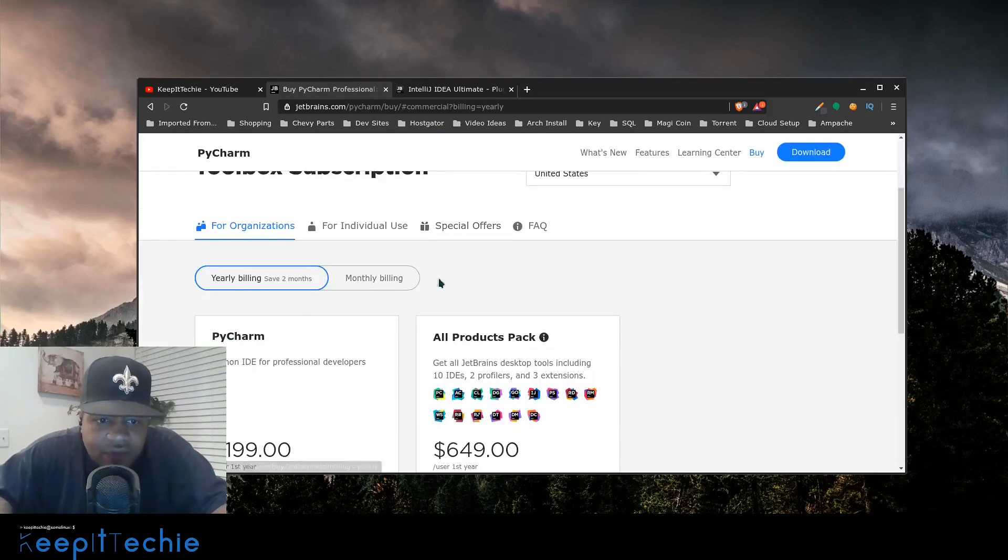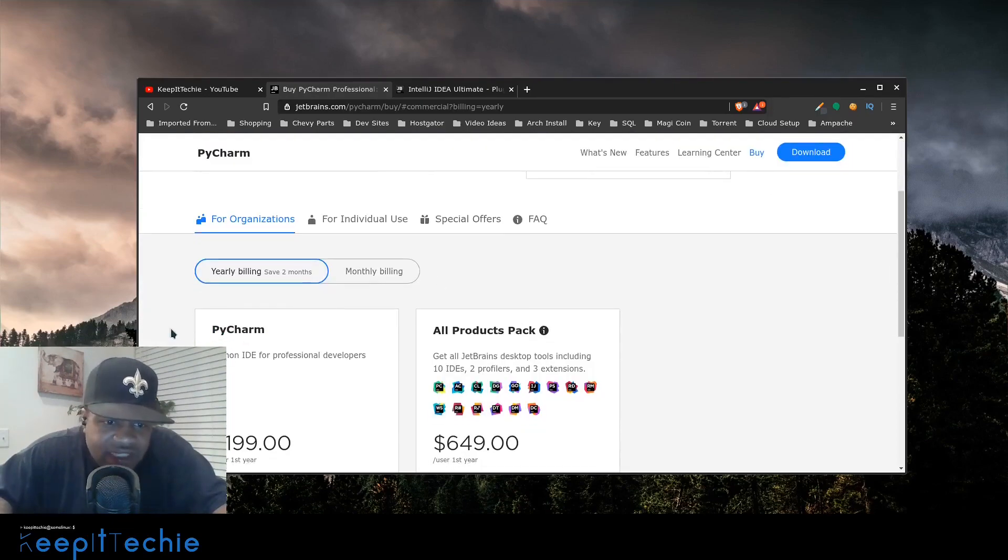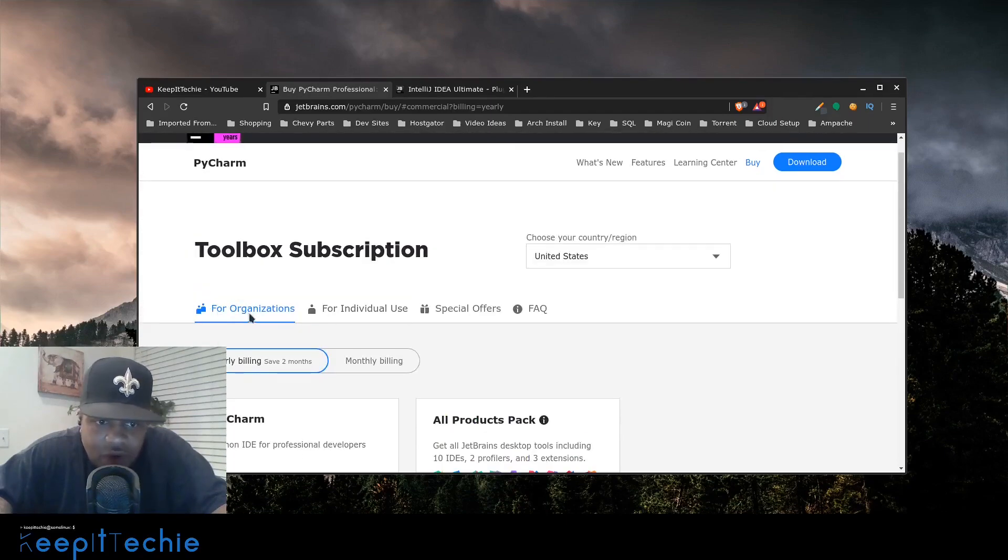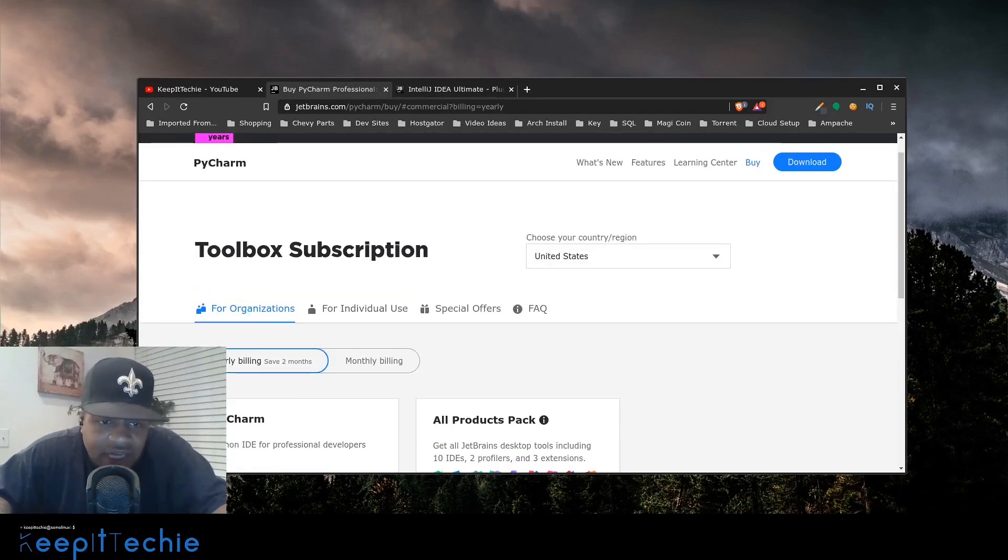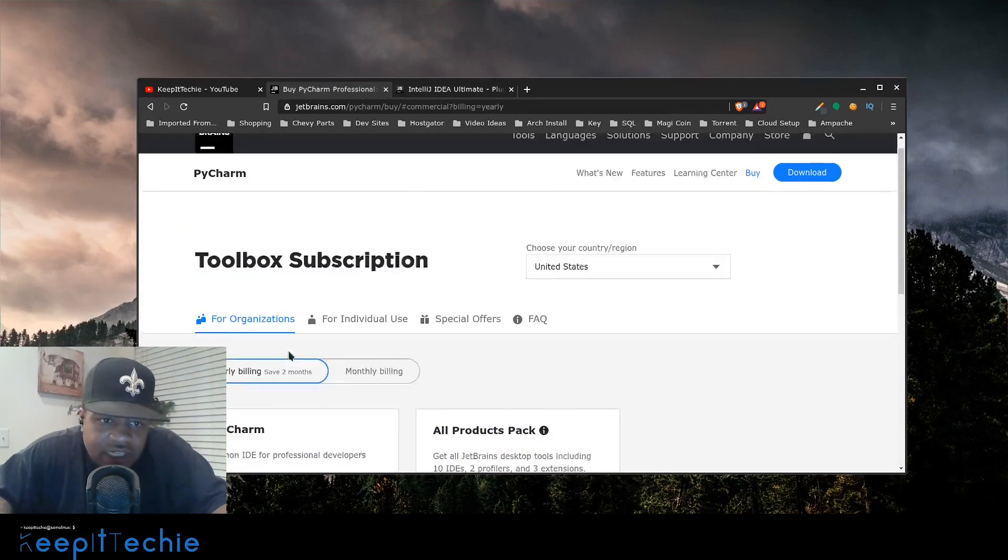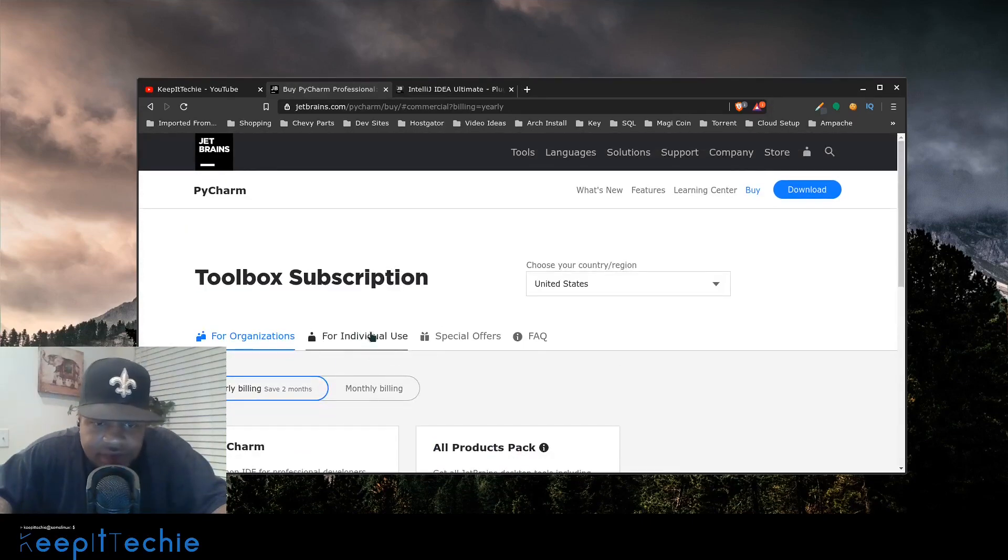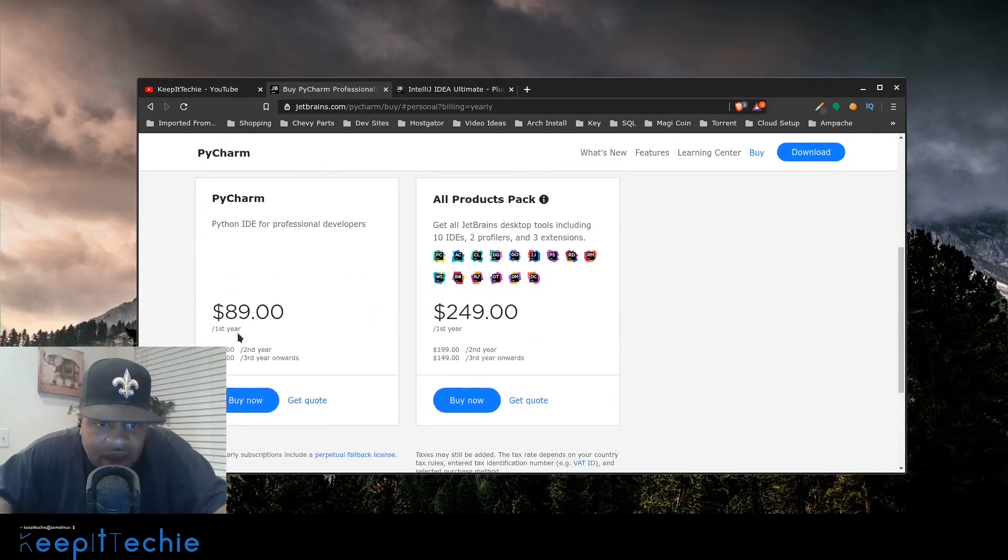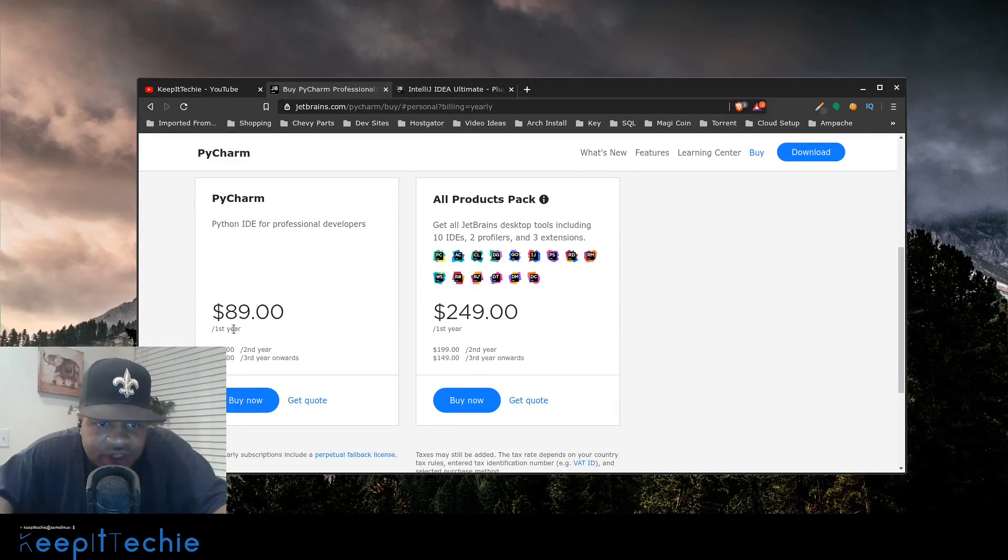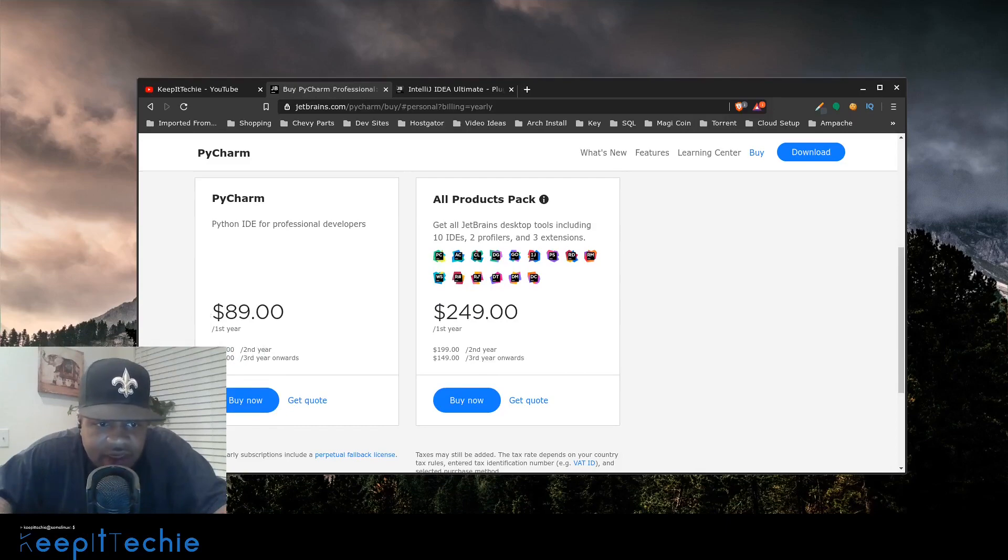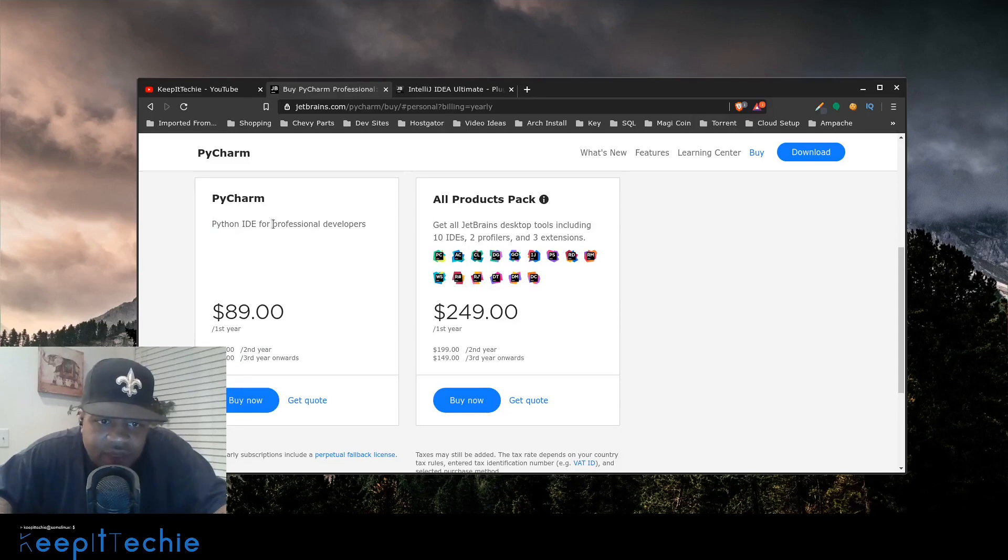PyCharm is a good application for Python coding. So if we look at the pricing, this is the professional development. Well, actually this is for organizations. So they charge a lot more for organizations. And so I want to show you this, but for individual use, it's 89 bucks for the first year. And then it goes down from there. So it goes 89 the first year, 71 the second year and 53 the third year.